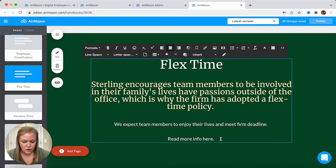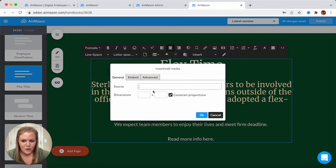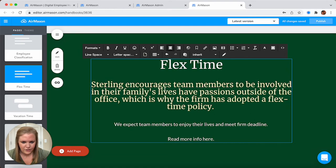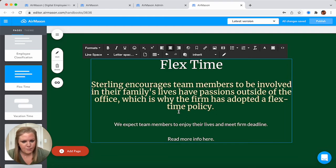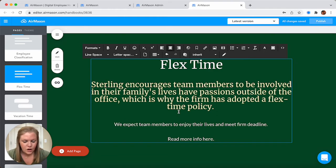Another great thing you can do — and we've seen a lot of companies actually incorporating videos right into their handbook. Make sure your video is housed on a URL, drop in that URL, and the video will populate right here in your handbook. We've seen welcome videos, and even recently we've seen HR representatives going over the benefits in a video so employees can quickly and easily understand the benefits that are offered to them.